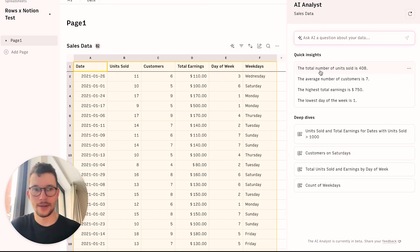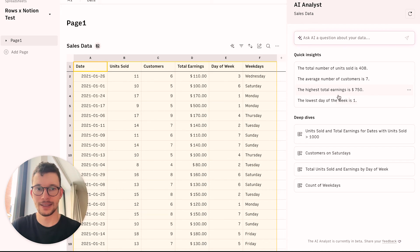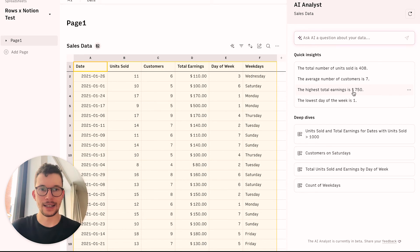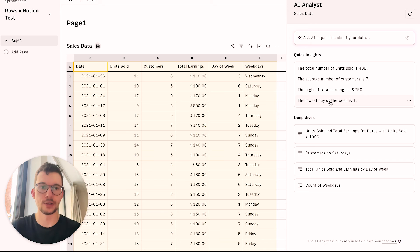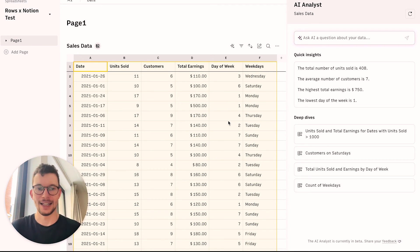So it tells me, okay, I've sold a total of 48 units. On average, the customer orders seven pieces. Our highest total earnings is $750. And so on and so on. Of course, sometimes it also adds information that's not the most helpful. Like the day of the week is one, right? That's kind of obvious, but still super cool.